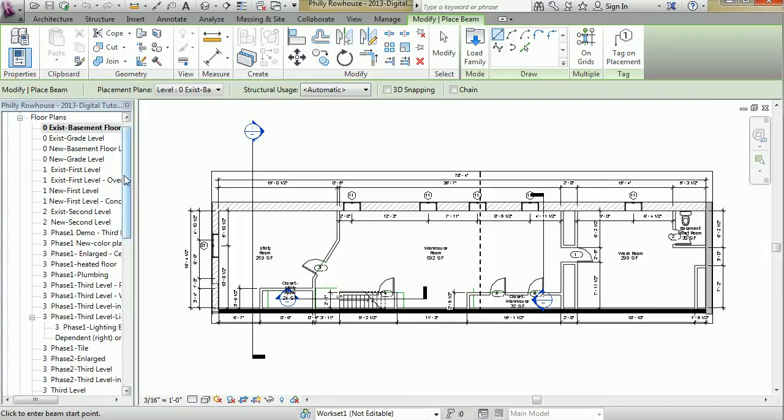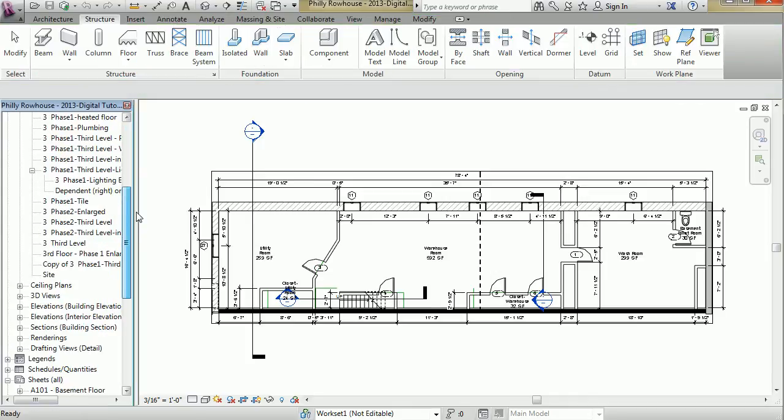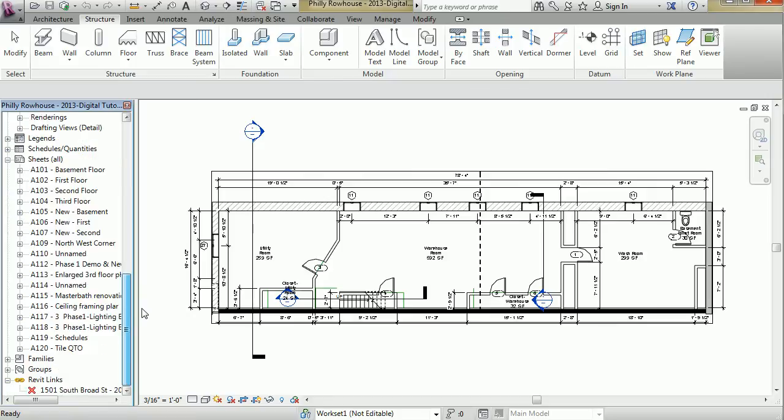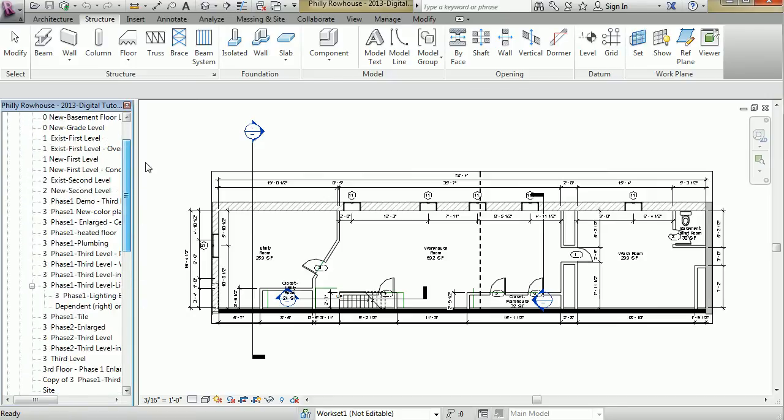Your plans, elevations, sections, sheets, and other project views are organized here. They're organized by type, and the organization can be customized for your project.